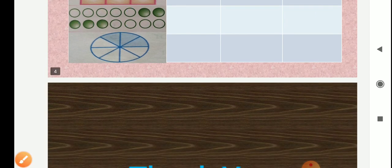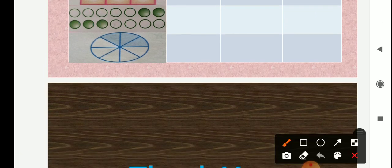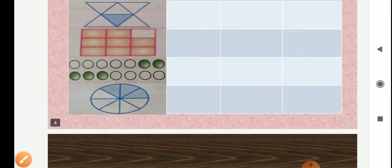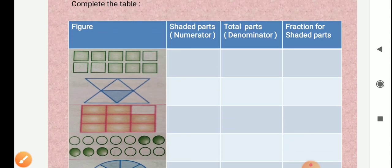Now we will see the next figure. Here total number of equal parts: 1, 2, 3, 4, 5, 6, 7, 8 — total number of equal parts are 8. And from that, how many shaded? 1, 2, 3 — shaded parts are 3. So here 3 as a numerator and 8 as a denominator. We write fraction for the shaded part: 3 upon 8. In this way, students, we complete that table.